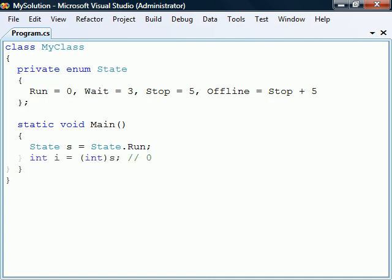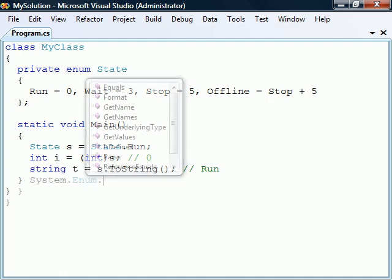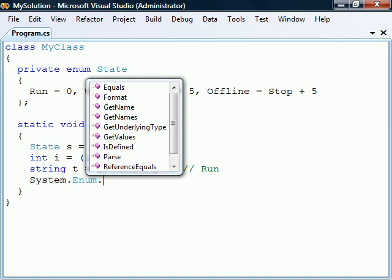We can cast an enumeration constant to an integer, and we can use the toString method to get its name. For any other enumeration method we may need, we can usually find them in the System.Enum class.